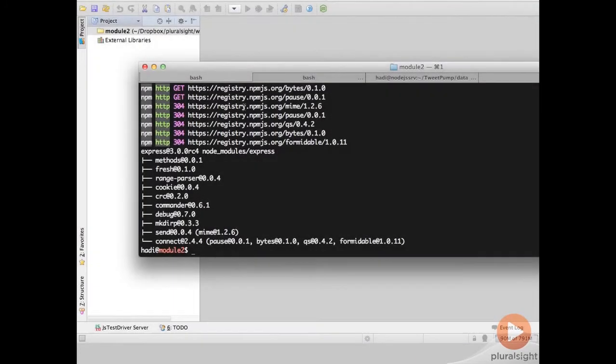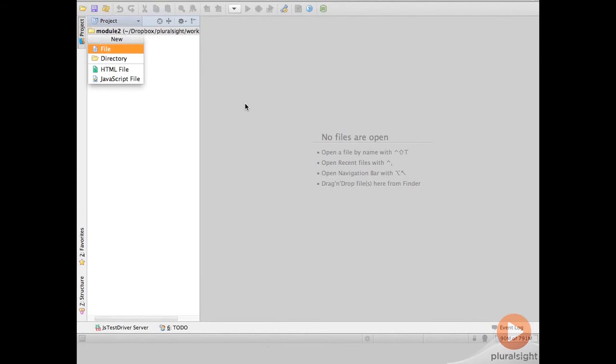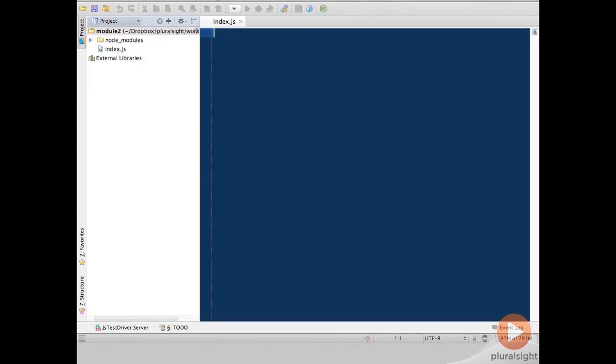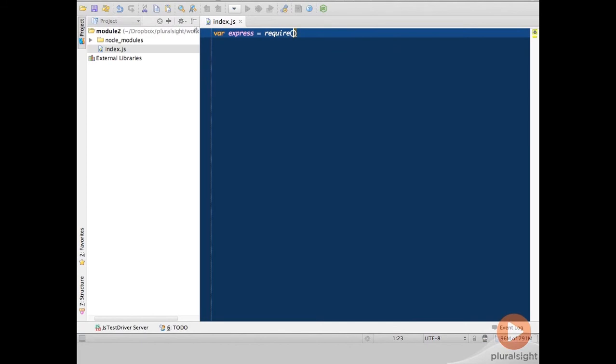Now that it's done we can switch back to WebStorm and I'm going to create a file which I'm going to name index.js and let's start by importing our Express module which as you remember we use the require expression.